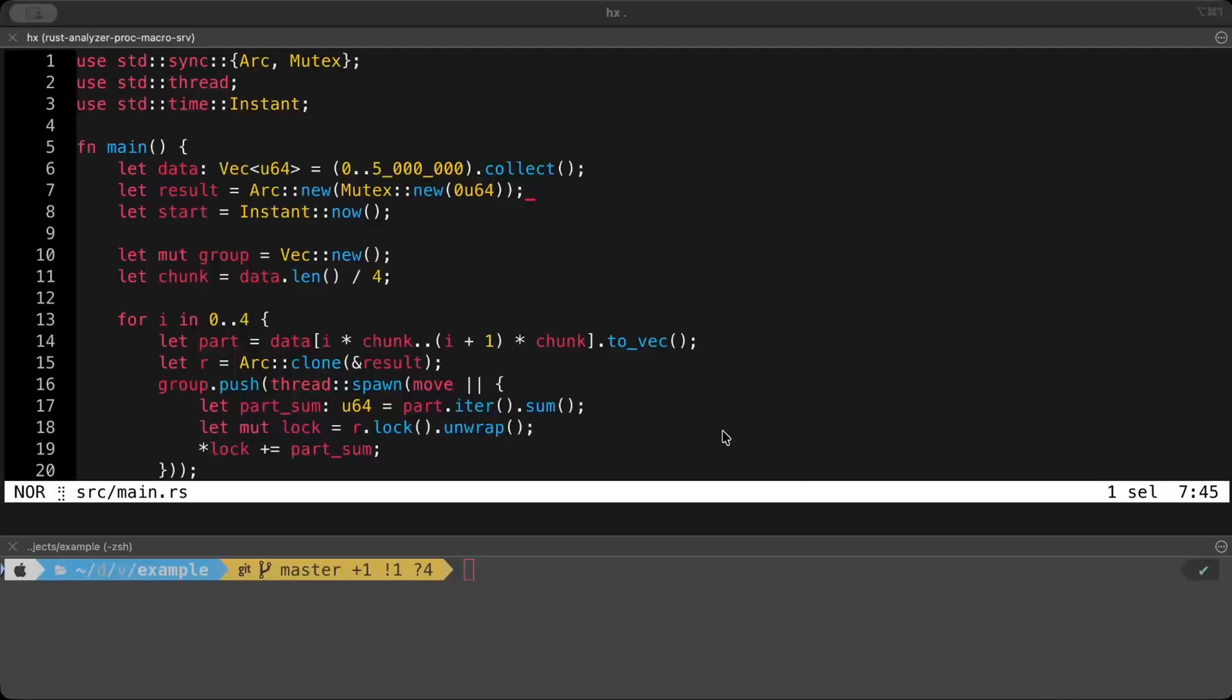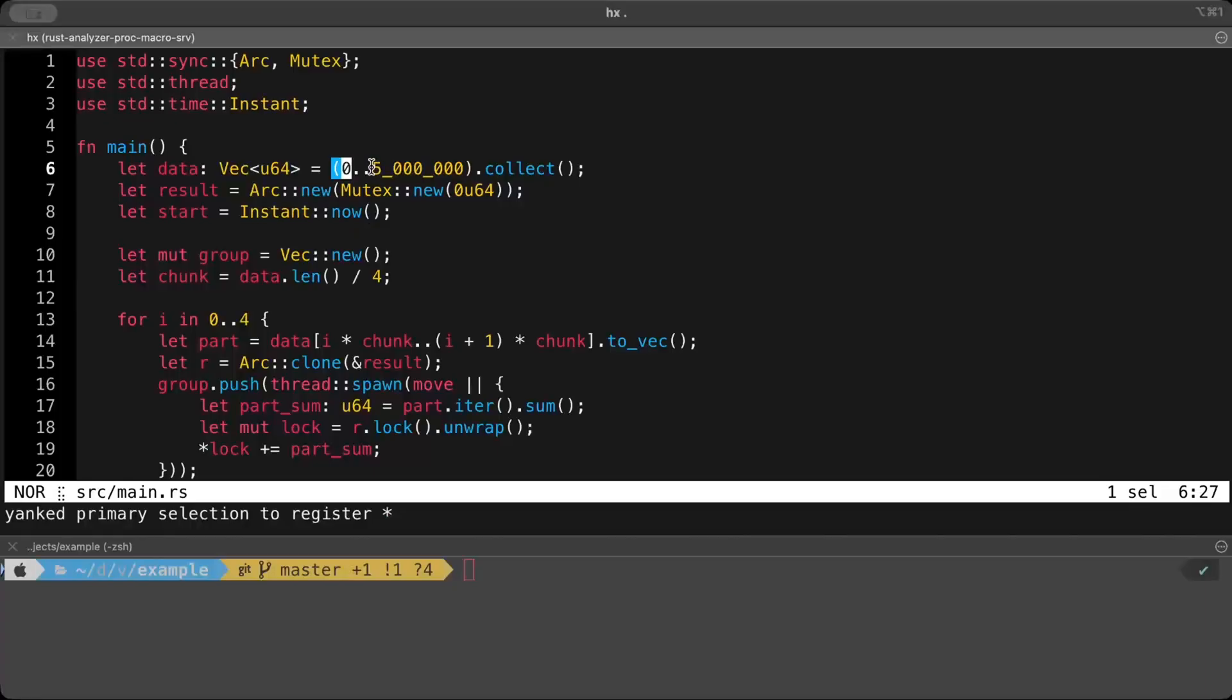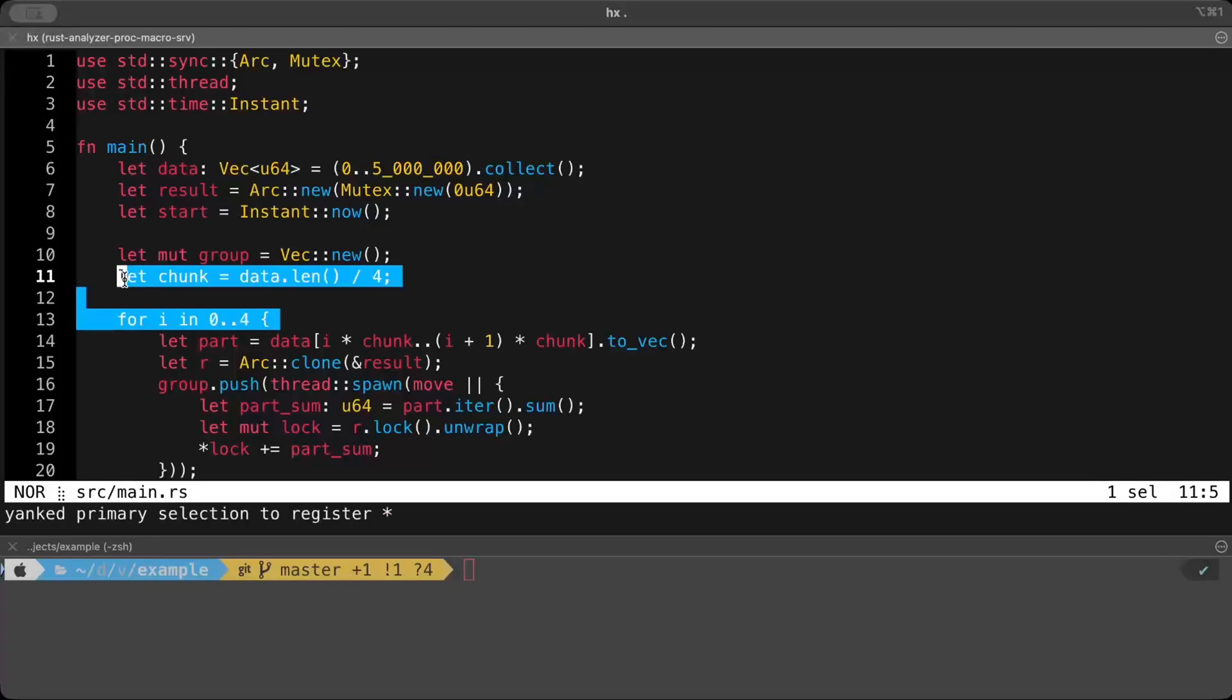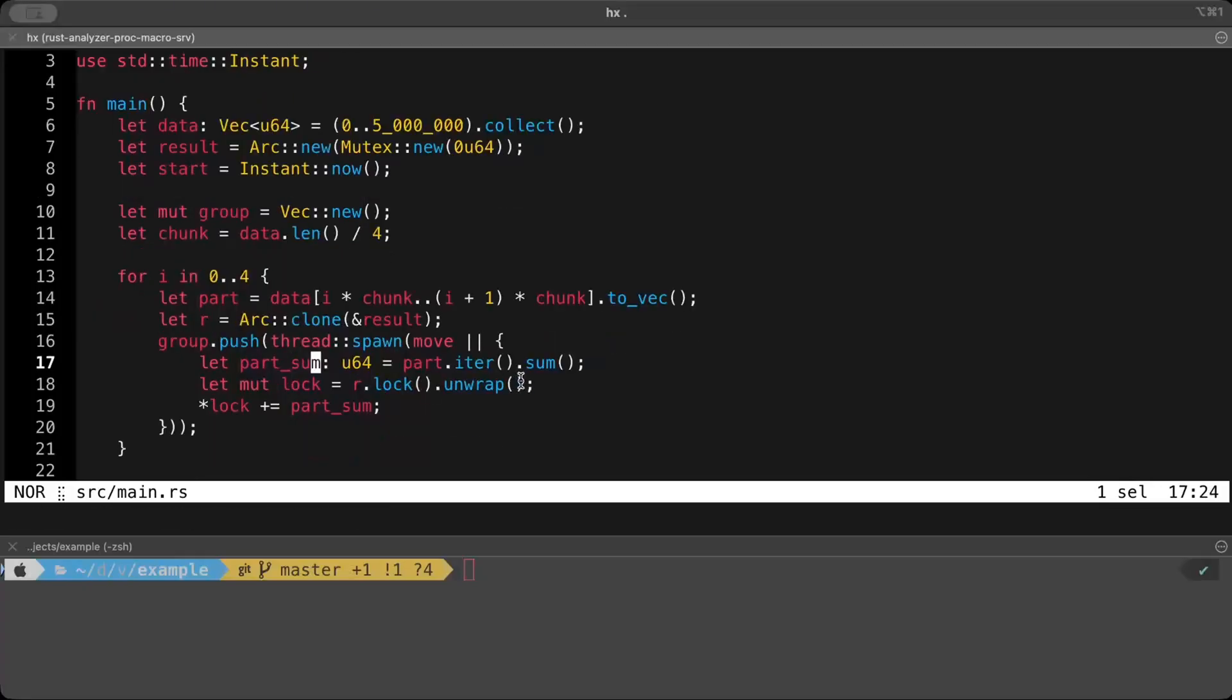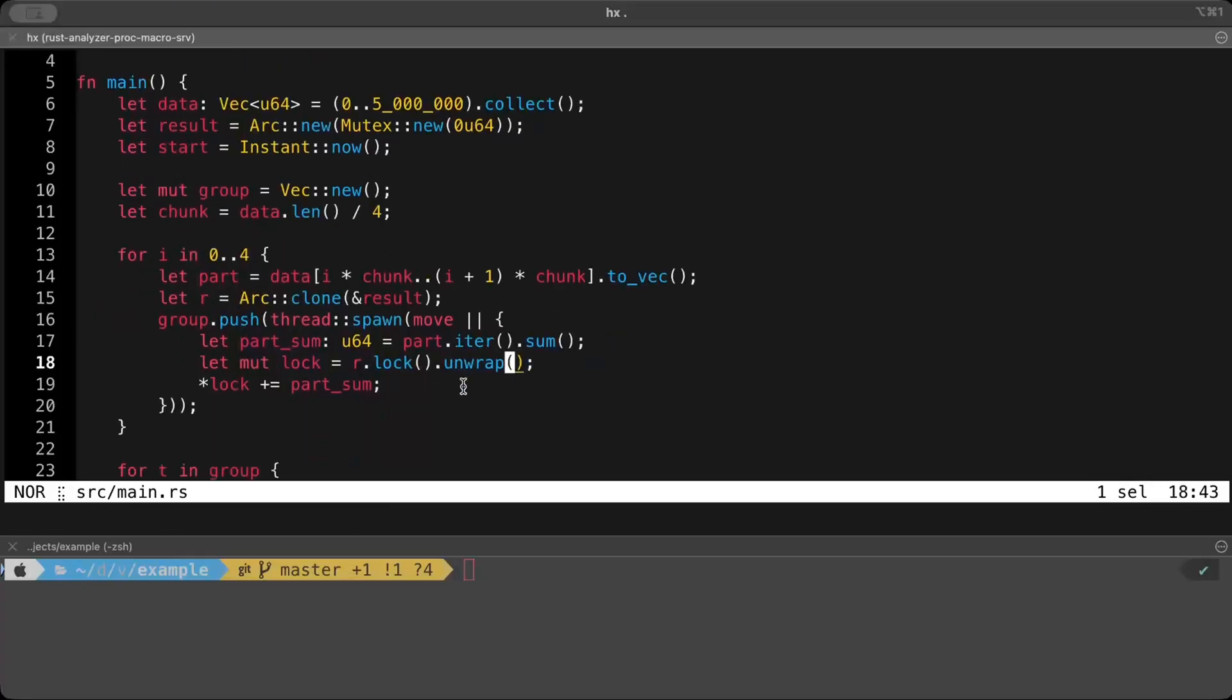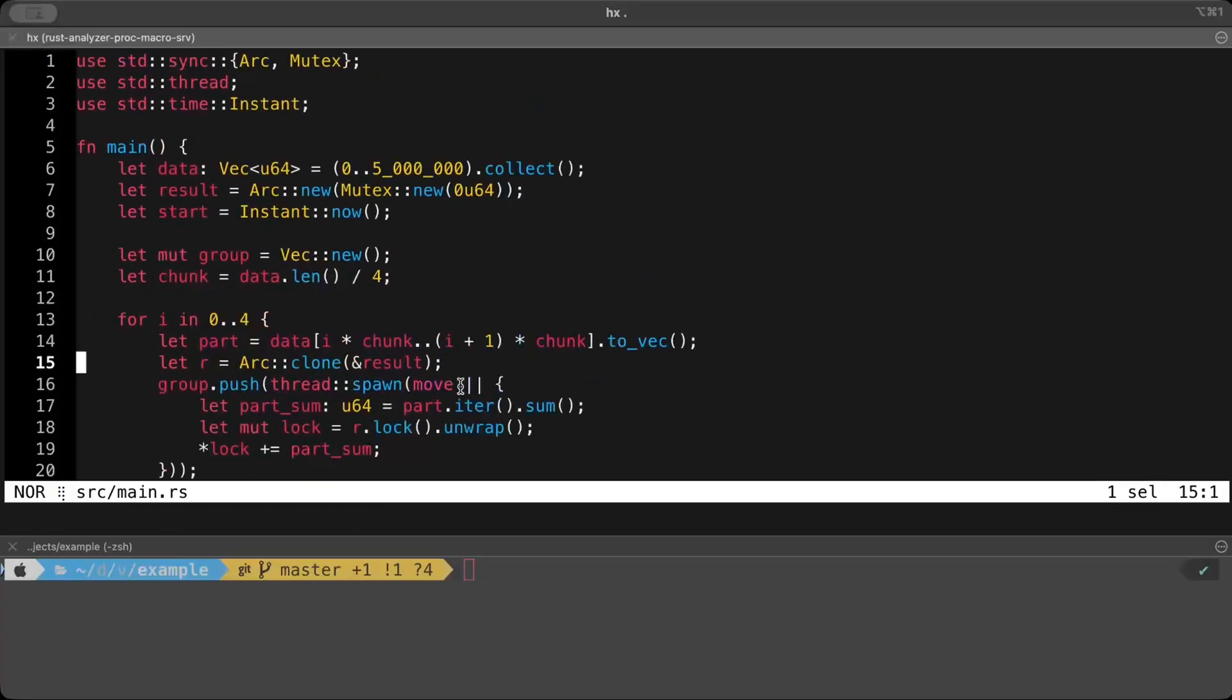And now we have the same program but computation in parallel. We have the same list which starts from 0 and goes all the way up to 5 million. But we divide our data into 4 chunks and we process each chunk in a separate thread to sum. So instead of a single thread doing all the computation, now the data is divided into 4 chunks. So 5 million is divided in 4 chunks and then each chunk is processed in a separate thread.